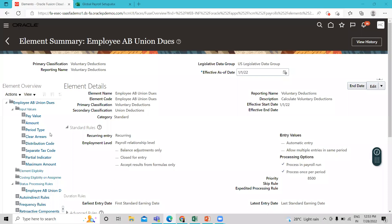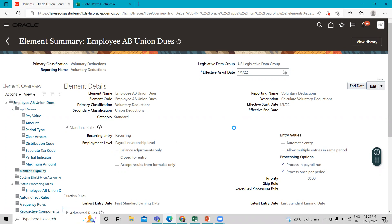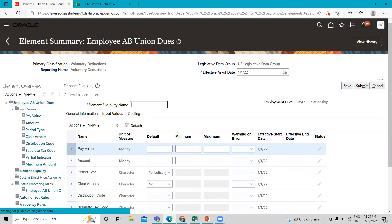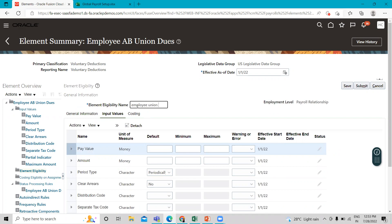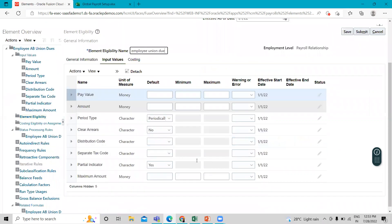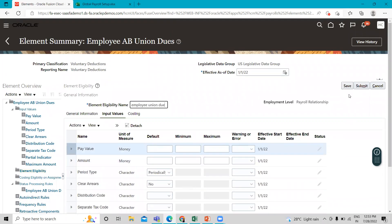This is the element template — now we are going to create the element eligibility. If you want to give a default, minimum, or maximum amount you can give it here, but I'll set it at runtime, so I just submit this.